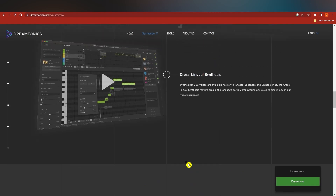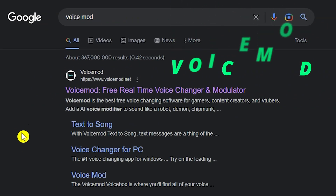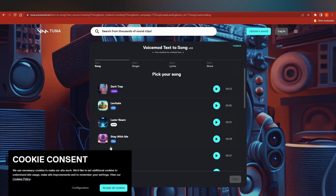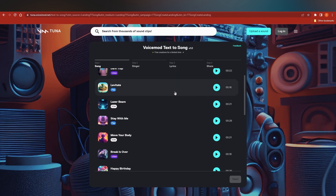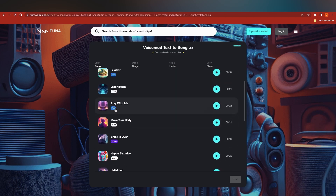This is all text-to-speech — you just give it a prompt and it provides the vocals. Our third tool is Voice Mode. Search for it on Google, click the link, and you'll see the 'Meme Song Machine.' You paste your prompt, and it creates a song from AI. Click 'Generate Song' and you'll pick a style — options include Dark Trap, Levitate, Laser Beam, Stay With Me, and more.